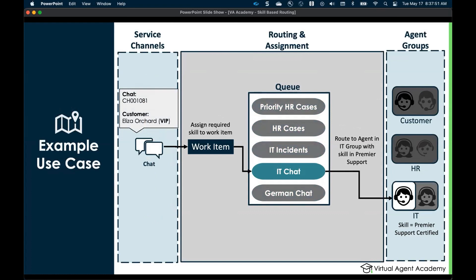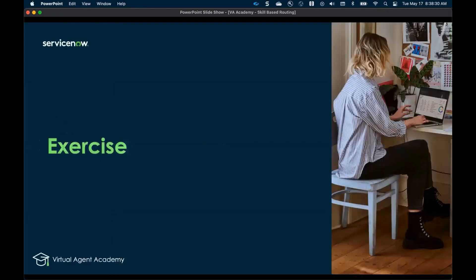Moving on to the use case we'll be looking at today: I'm going to represent a VIP customer coming in and requesting live agent support. My chat will be converted into a work item where we'll look to assign the required skill, which is premier support — VIP support — that will be routed into the IT chat queue and then assigned to an agent who has the skill we call premier support certified. Let's get straight into it.